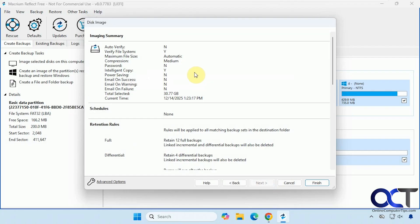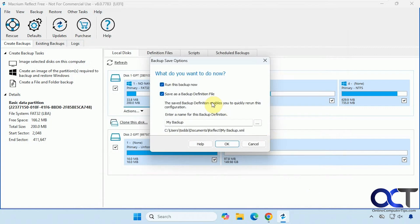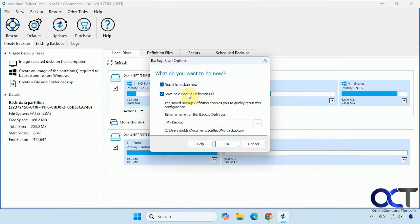So this gives us a summary here. So go ahead and click on finish and let the process begin. So if you want to save this backup definition file to reuse later on, you could do this and give it a name. That way you don't have to go through all the options. So I'm just going to uncheck it because I'm just doing this one time for demonstration. And then we're going to run this backup now.